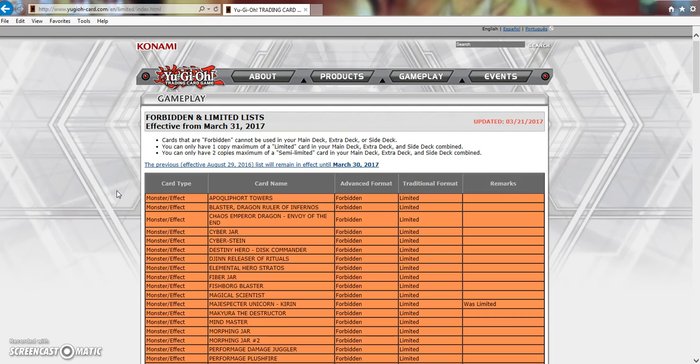The price really tanked and I'm sure it tanked even more because Zoo got hit. It's still a playable deck, still fairly good, but I would much rather be playing Paleo right now because it didn't get touched at all. Toadally Awesome is busted.